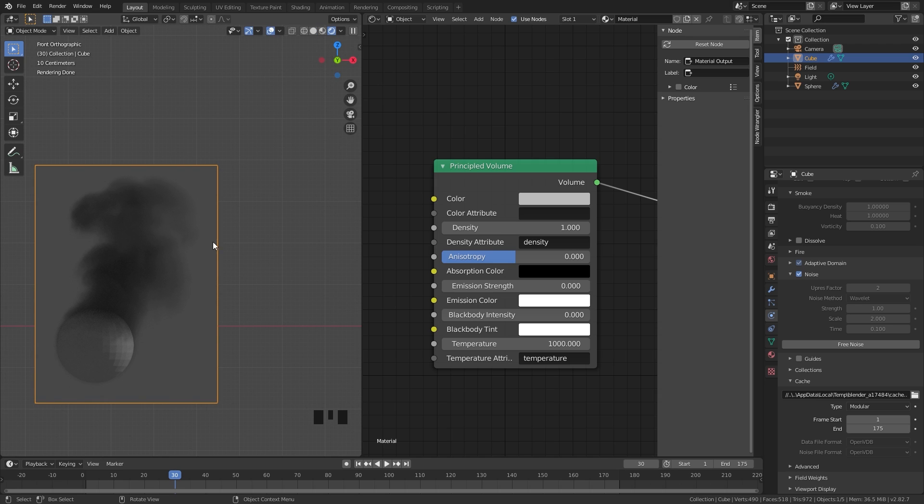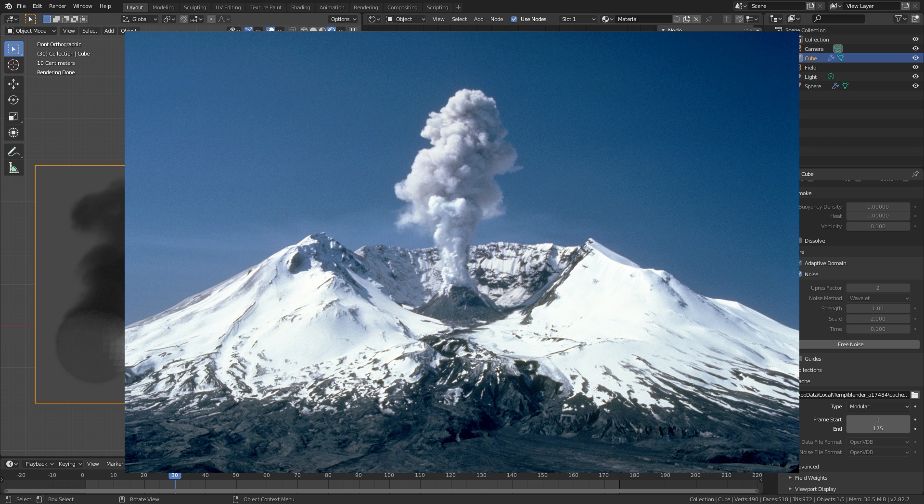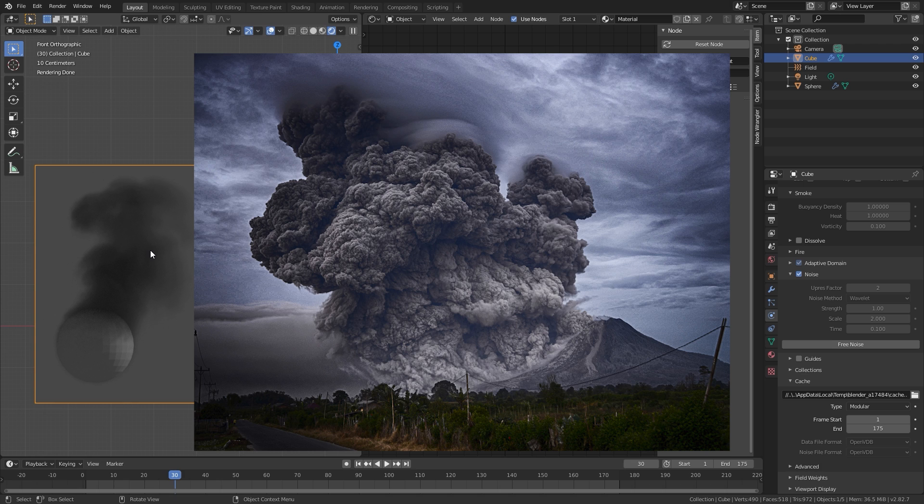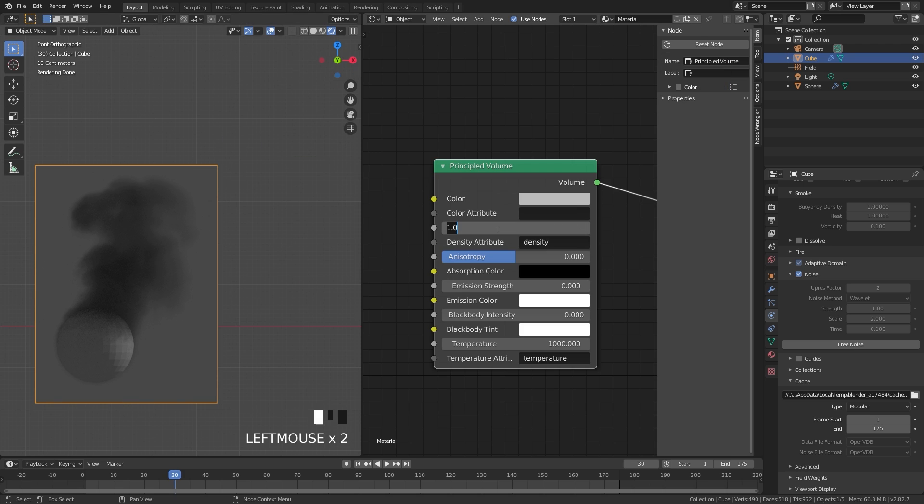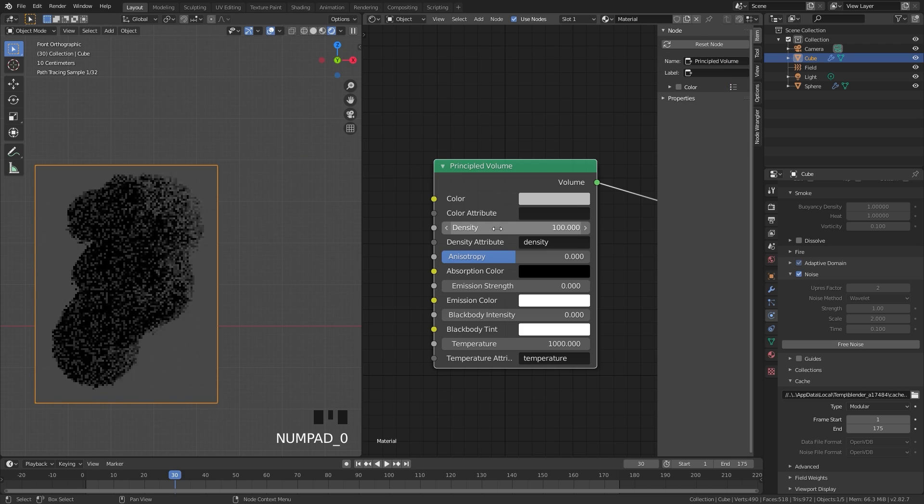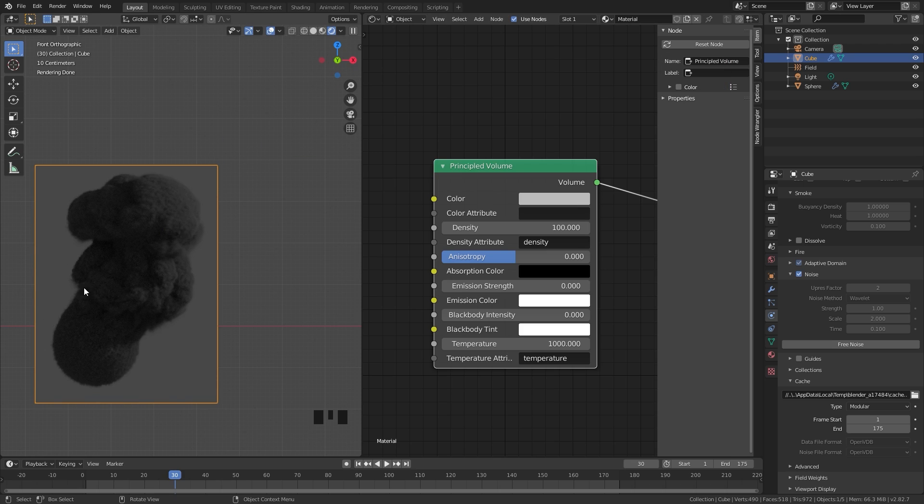Let's go ahead and skip to frame 30 once again, and I'll press Z and go into rendered view. This is our current smoke simulation - it looks pretty good, but I want the smoke to be a lot more dense. With really large-scale simulations, the smoke is a lot more dense because there's so much of it. So we're going to set the density over here to a value of 100, and as you can see there it looks a lot more dense and a lot bigger - there's a lot more detail in the smoke.